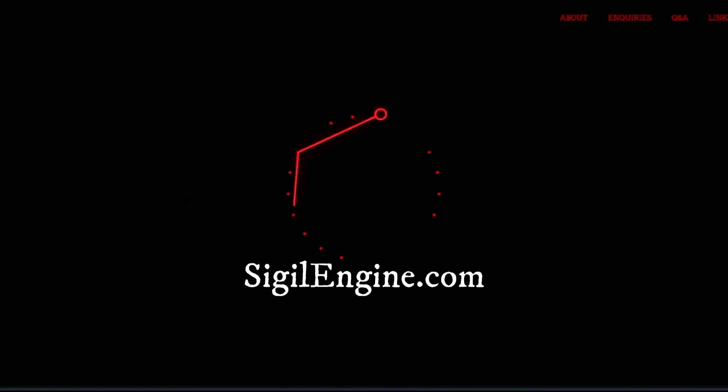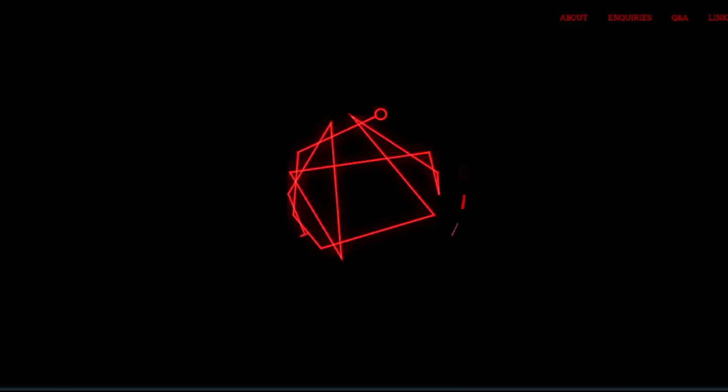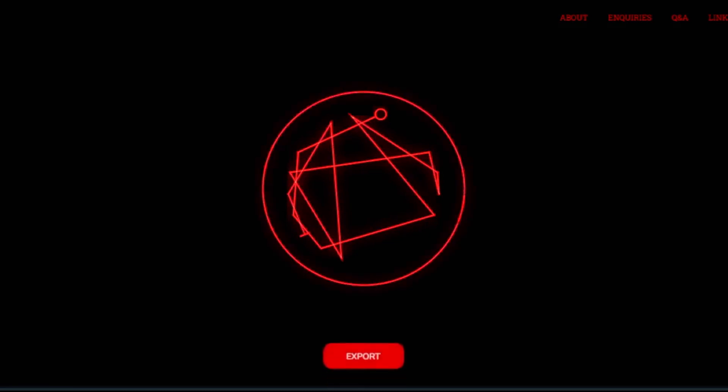Once you have typed your intention, create a sigil to represent it. The app will take the letters of your intention and rearrange them into a unique symbol.